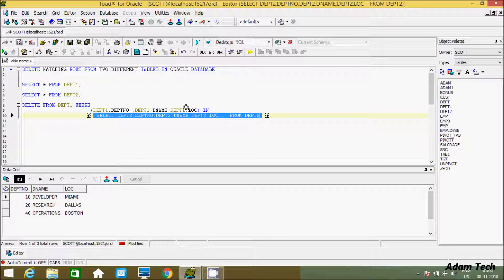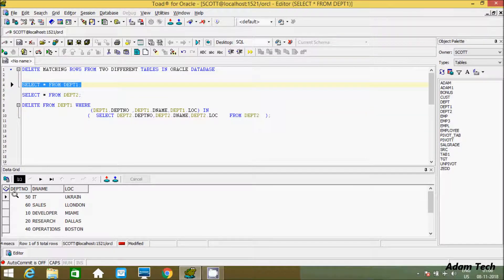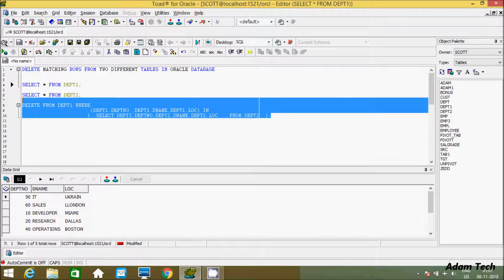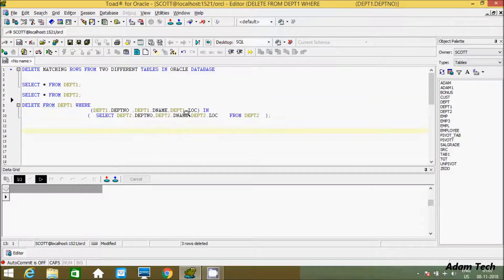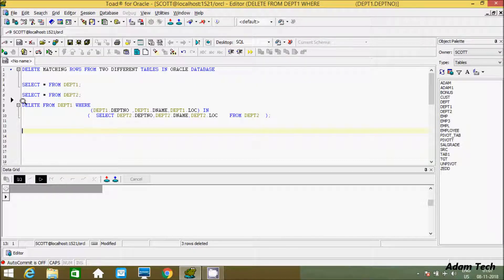So dname and lock - if you execute the full query, you can find those values. Three rows are deleted because whenever we have 10, 20, and 40, those values go into the IN condition, so DELETE FROM dpt1 where the values match 10, 20, and 40.